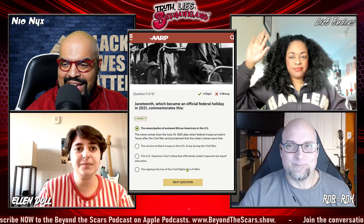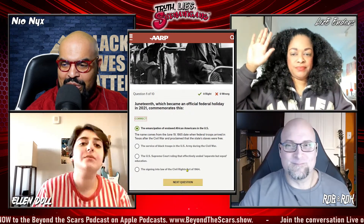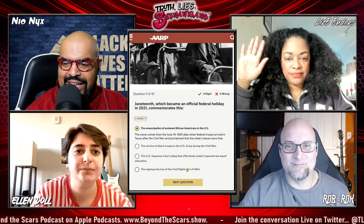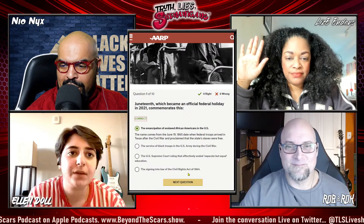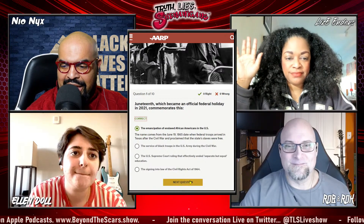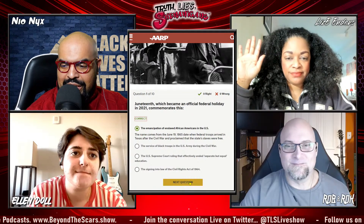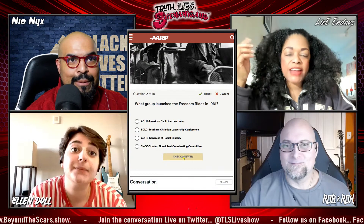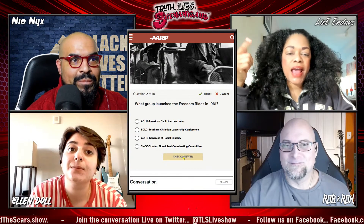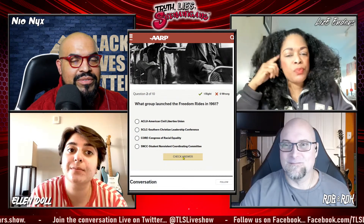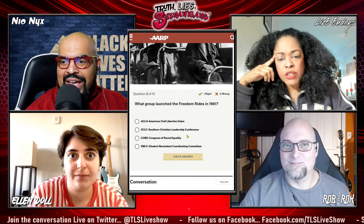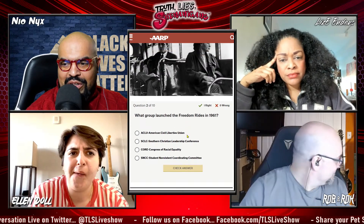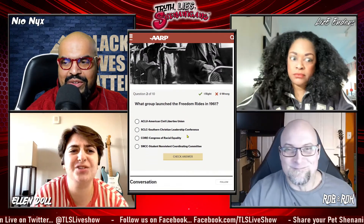We're going to check that answer — that is absolutely correct. The name comes from the June 19th, 1865 date when federal troops arrived in Texas after the Civil War and proclaimed that the state's slaves were free. Next question. I just want to ask, why did they use a picture of Rosa Parks? I think that's just the overall picture.